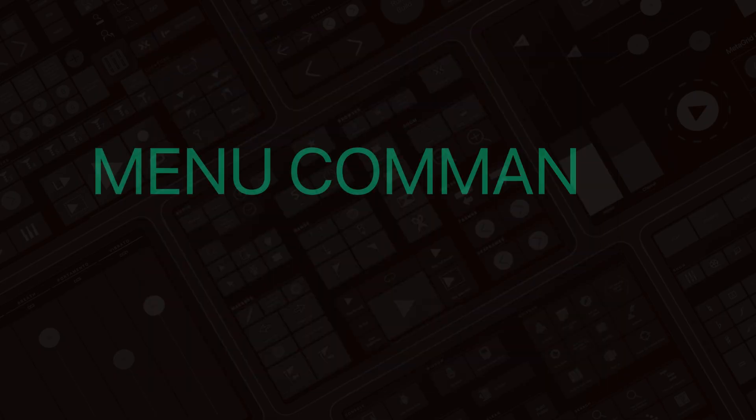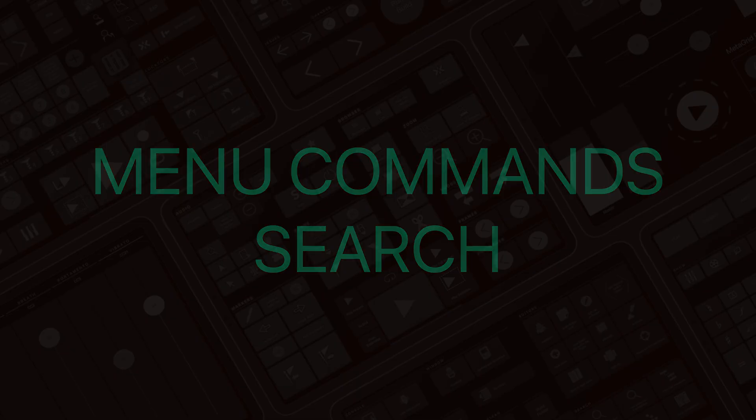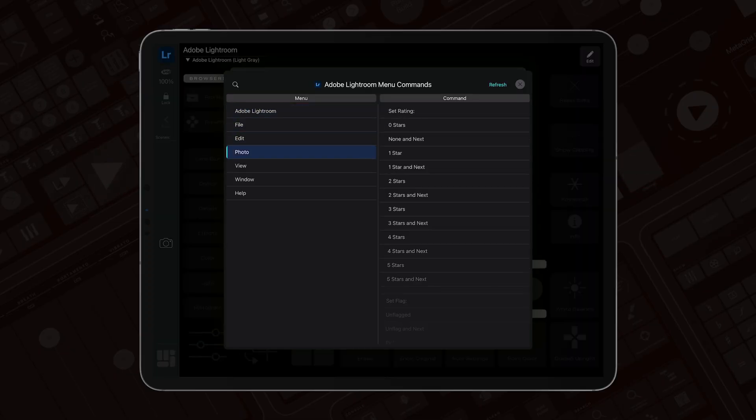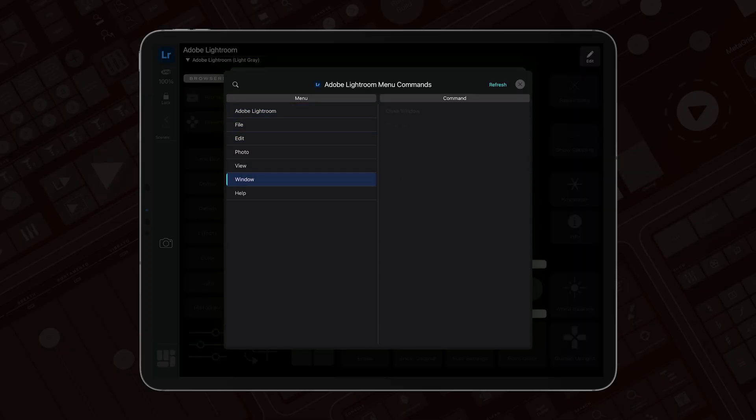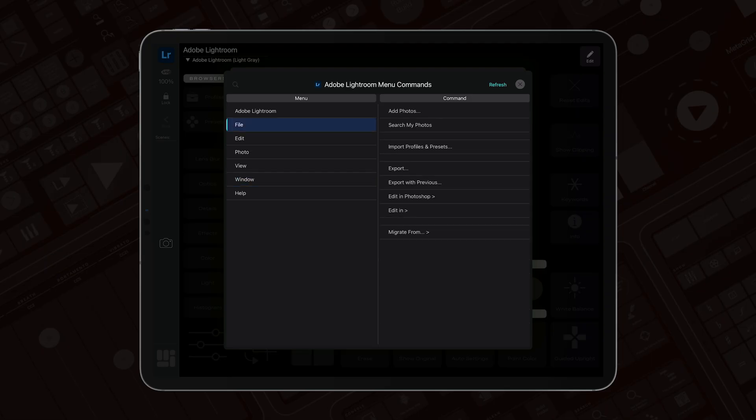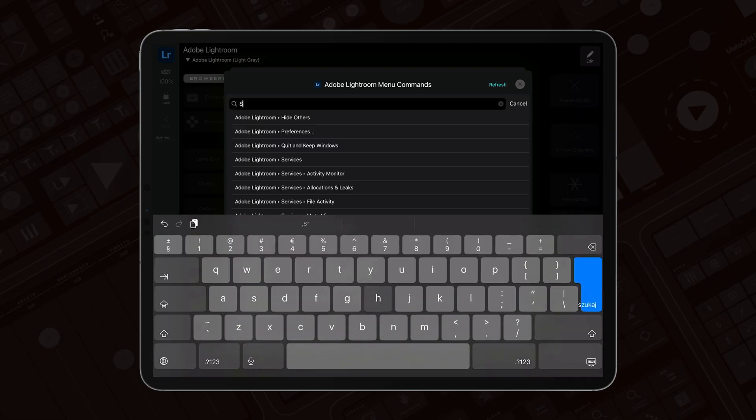And on Mac, we've added Search to our unique Menu Commands feature. Menu Commands already give you access to every menu command in your apps. And now, you can simply type the command name and trigger it instantly, without digging through menus.